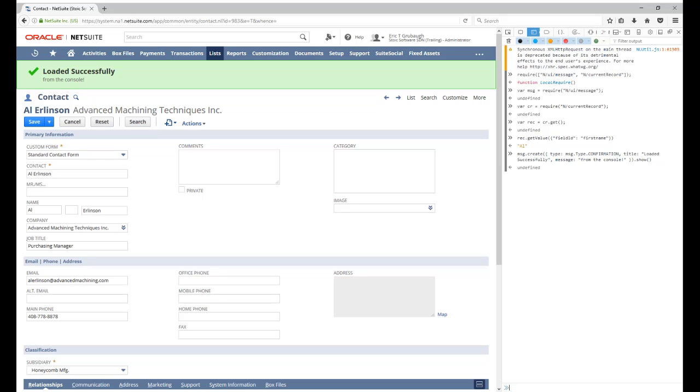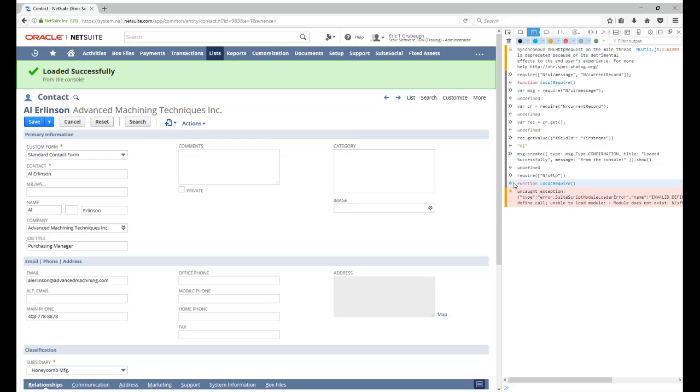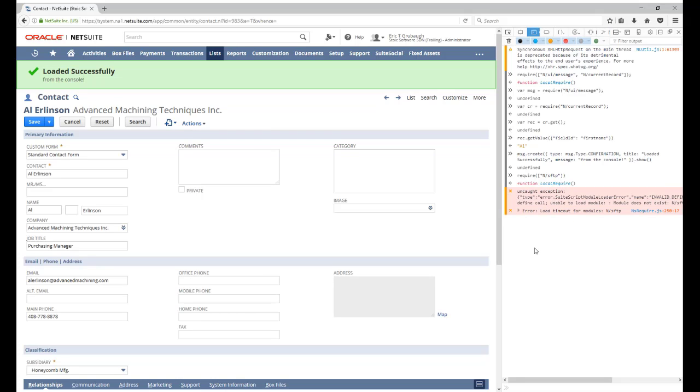If you try to load a module that is not available on the client-side, you will probably receive a load timeout error. So, for instance, the SFTP module is not available client-side. And so I get this module does not exist error and a load timeout. That is what you will see when you try to load a module that is not available client-side.